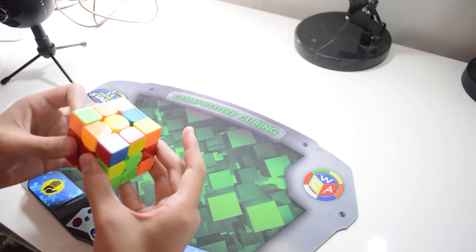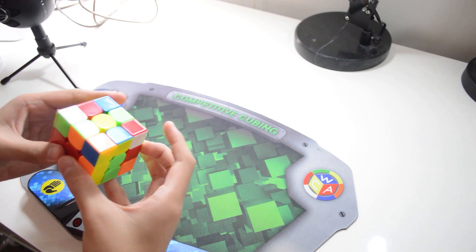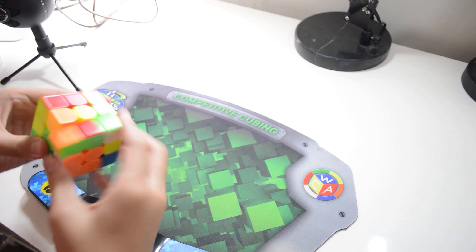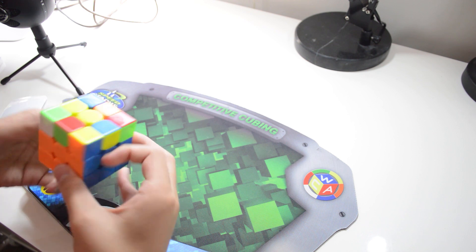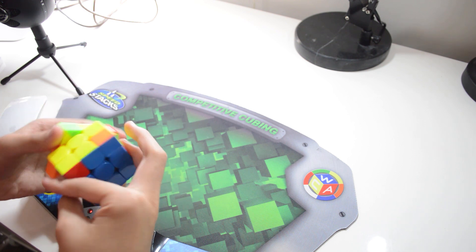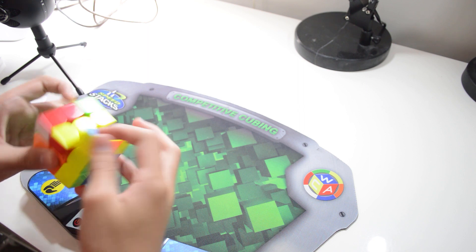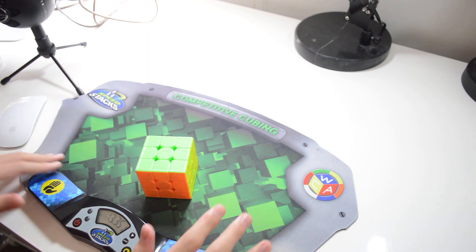The reason this is so beneficial is that after doing the practice technique, you won't ever have to look at the cross ever again while you're solving. Thus, you can track your first F2L pair for a quick cross to F2L transition.